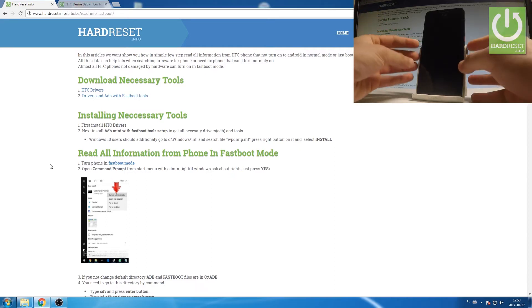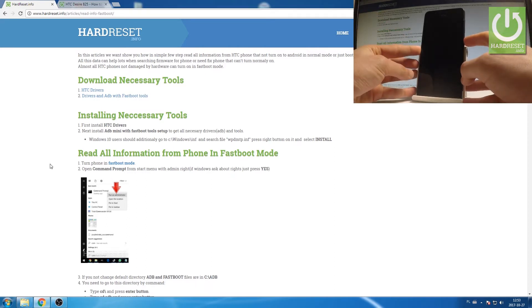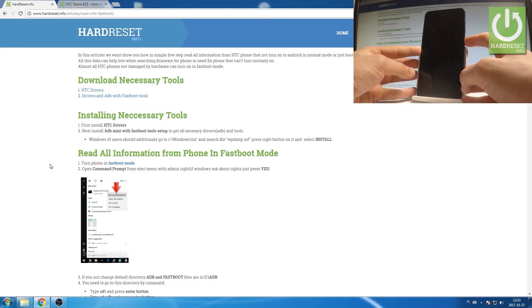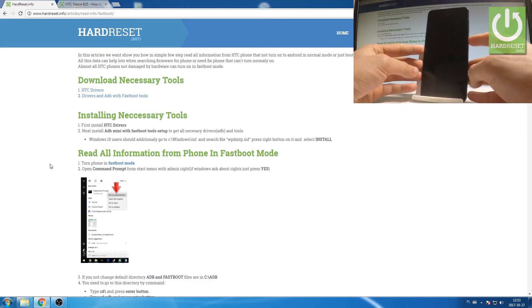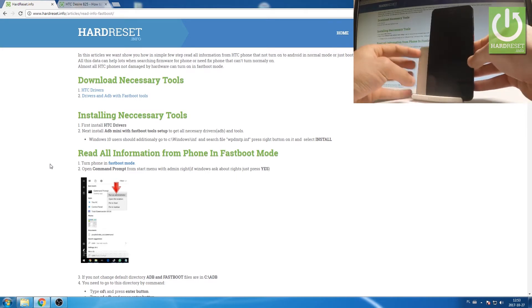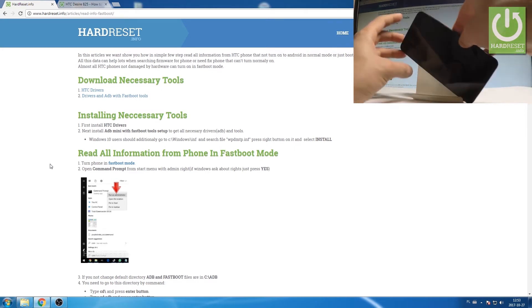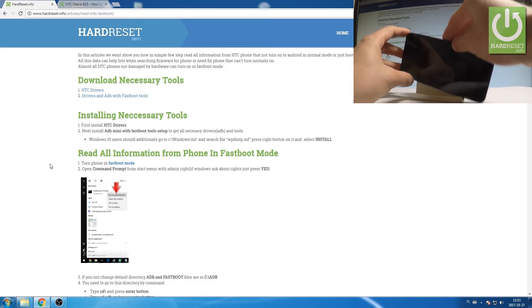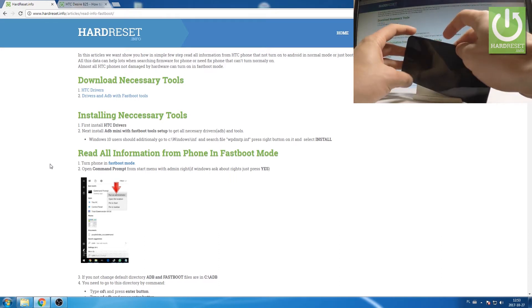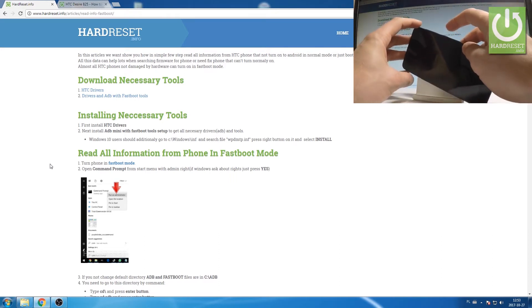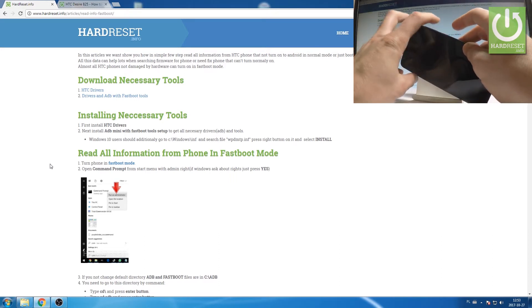So let's use our tutorial and press power key to switch off the device. When your device is completely switched off, let's use the following combination of keys: power key, volume down and volume up.